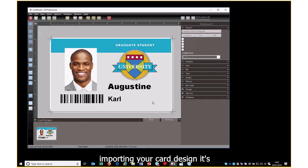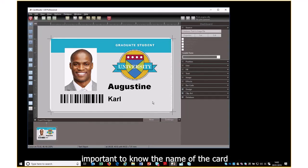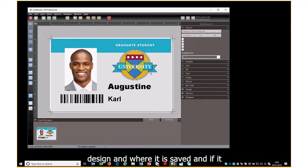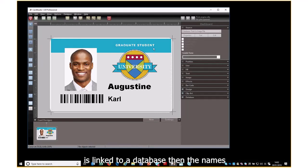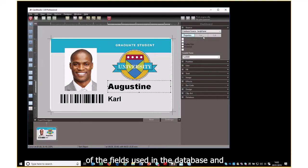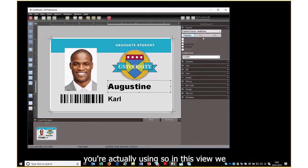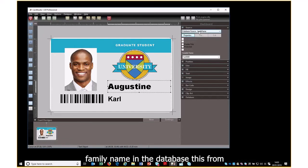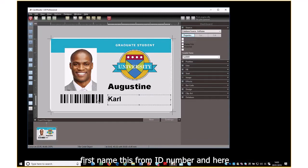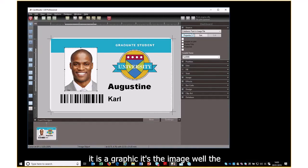When you're importing your card design it's important to know the name of the card design and where it is saved, and if it is linked to a database, the names of the fields used and the location and name of the database. In this view we can see this field comes from Family Name in the database, this from First Name, this from ID Number.